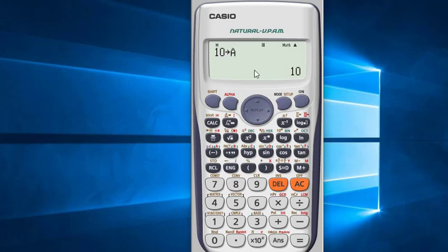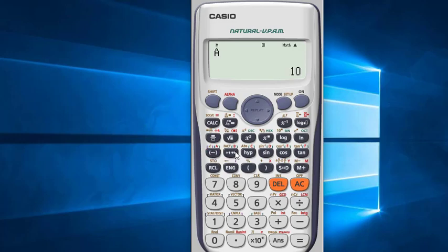The value has been saved in A. Now if you want to check the saved value, just press RCL and then the location, which is A. You can see 10 has been saved. There is another way to check the saved value: press Alpha then A then equals — you can see 10.